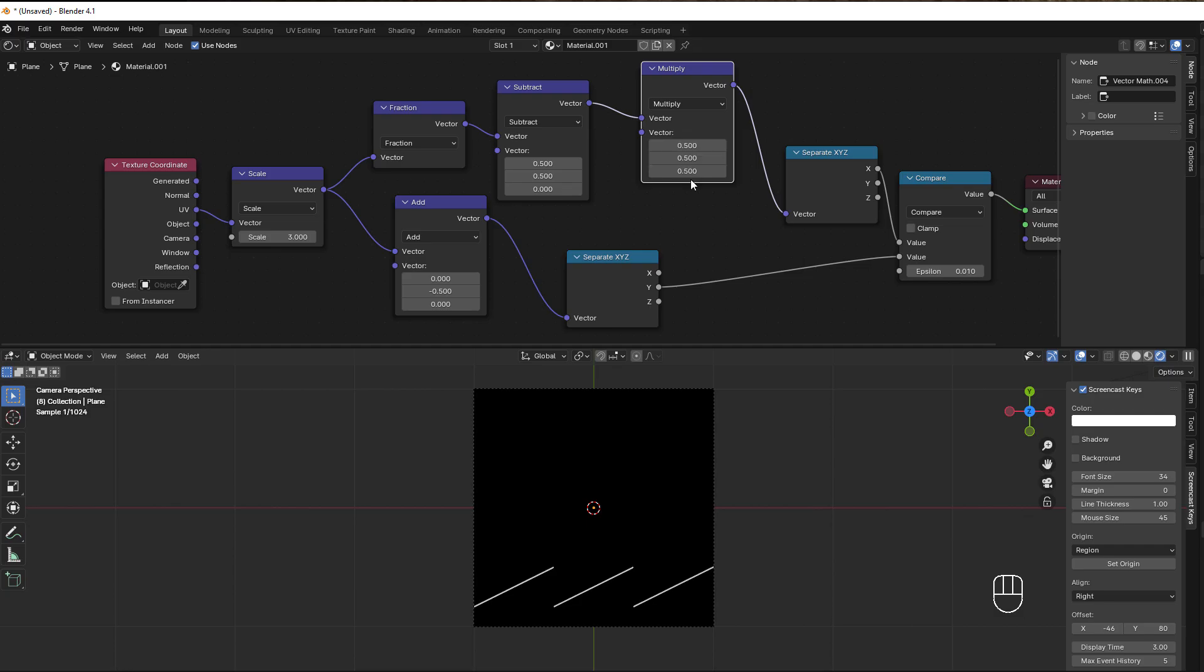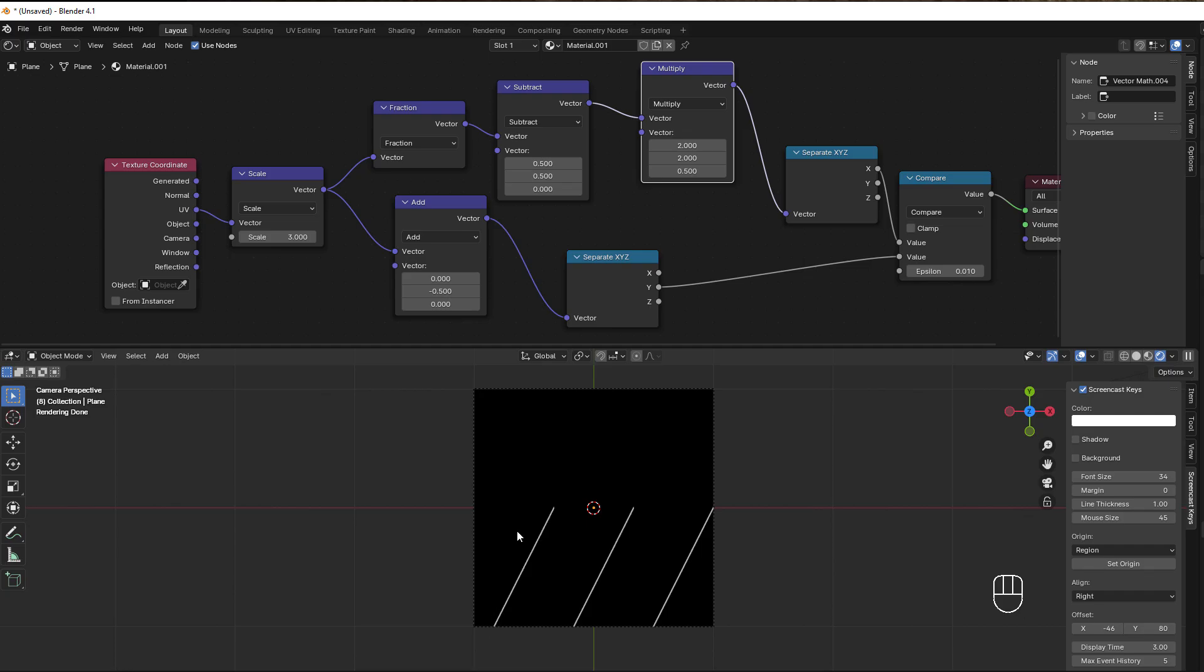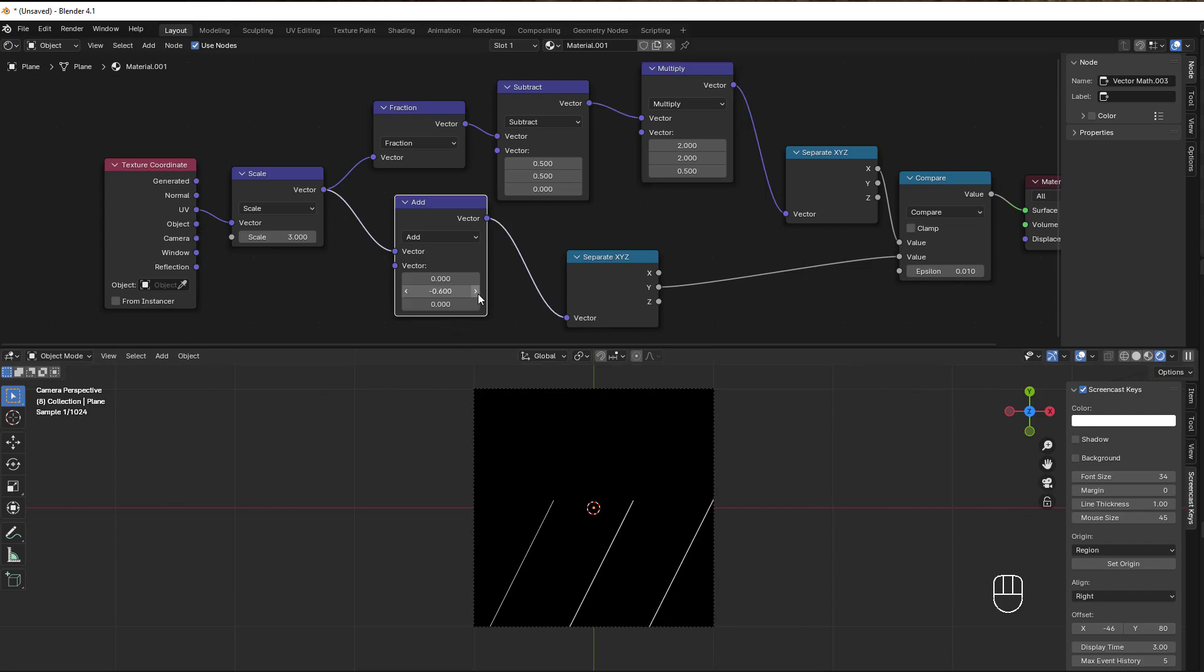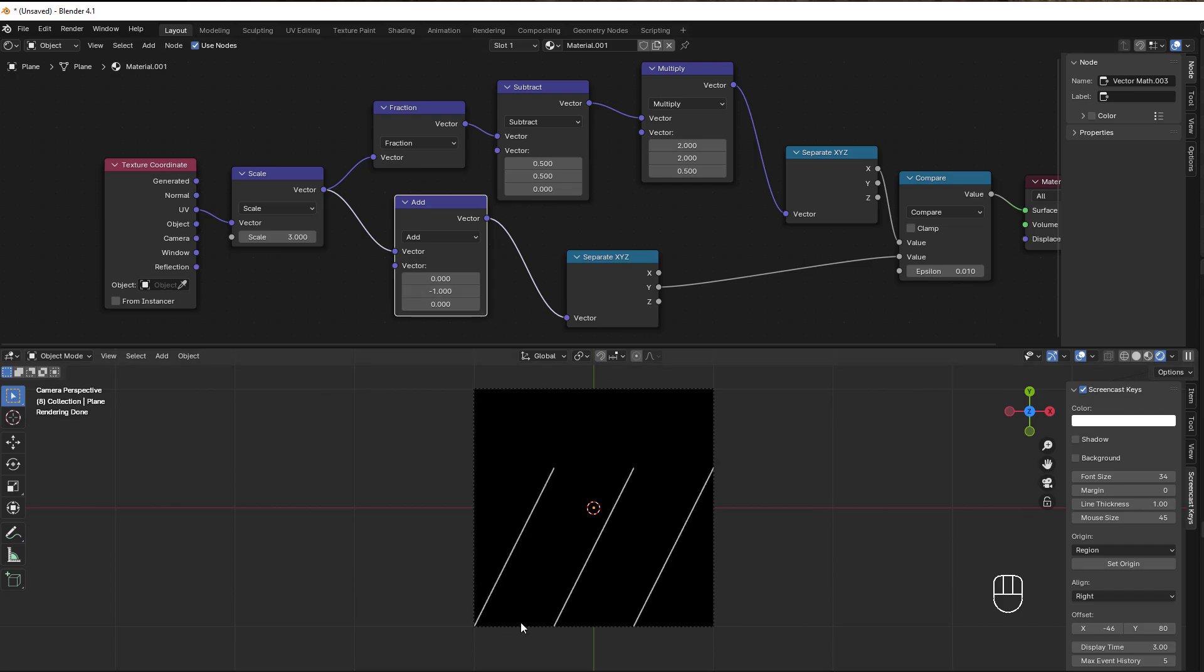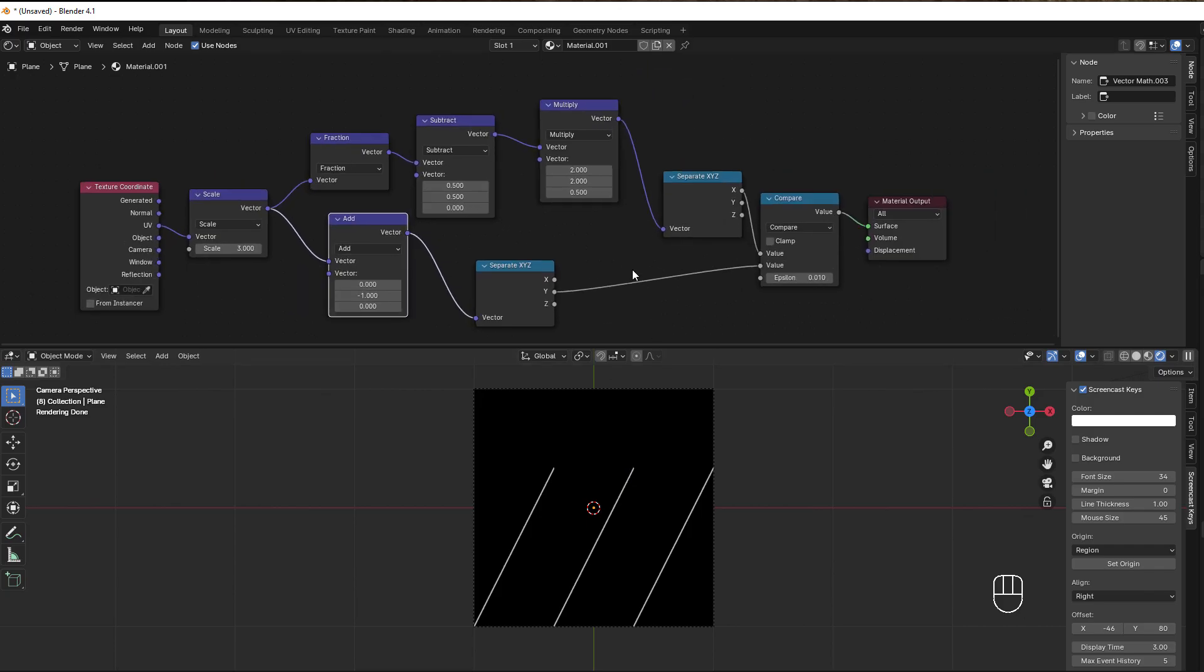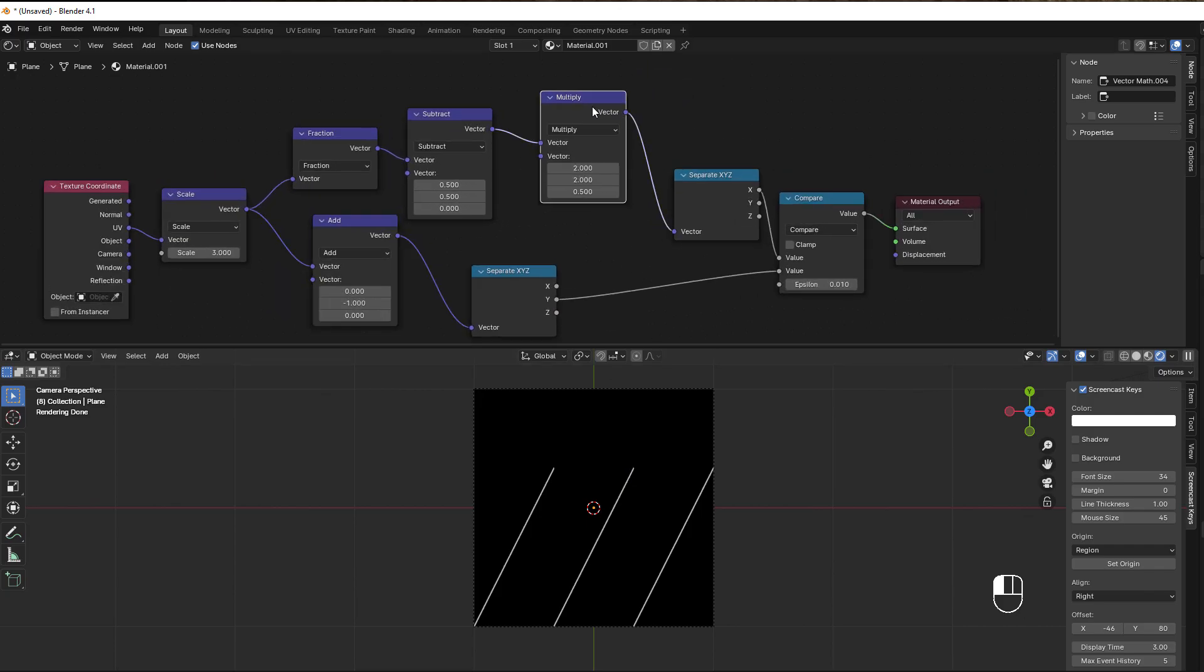With negative 1 we get some space here, but with negative 0.5 we get it exactly to be on the edge. That means this subtract here goes from negative 0.5 to positive 0.5. Then we multiply this by 2, Shift+D, multiply by 2.